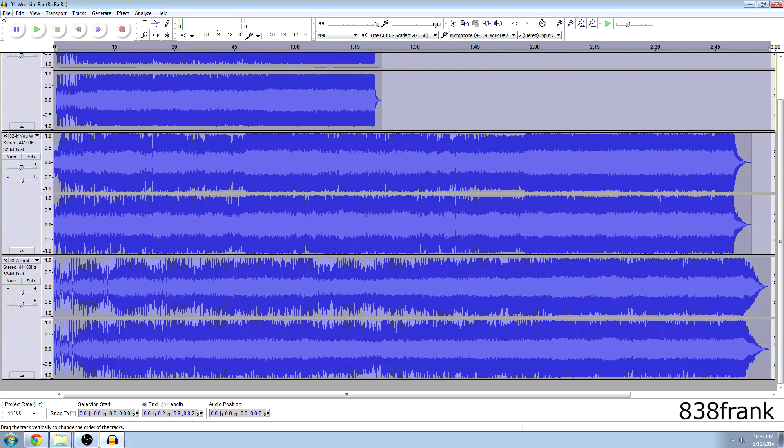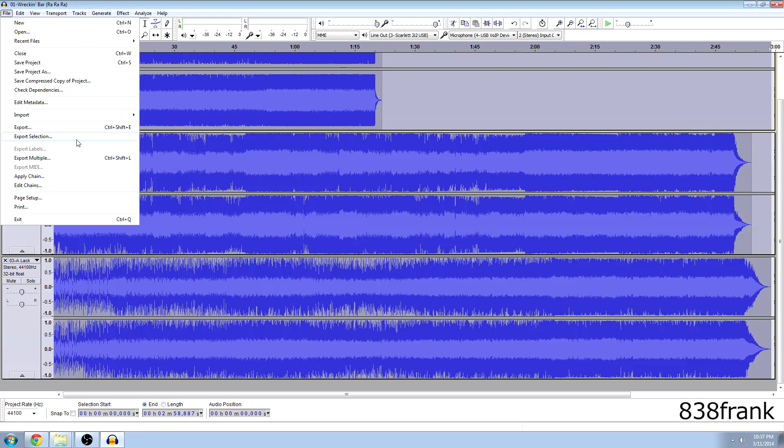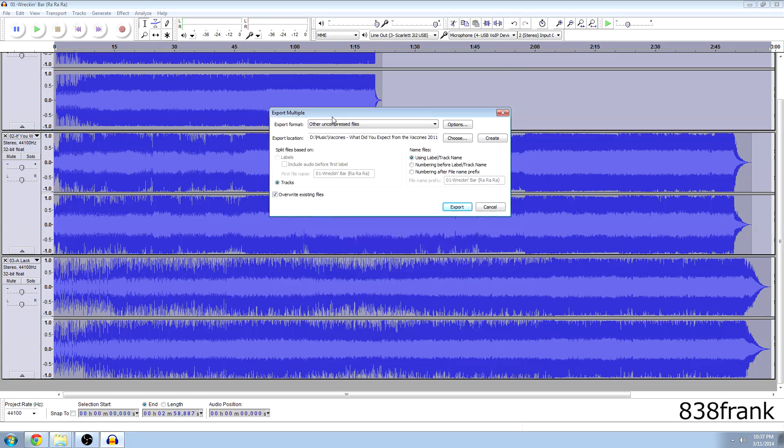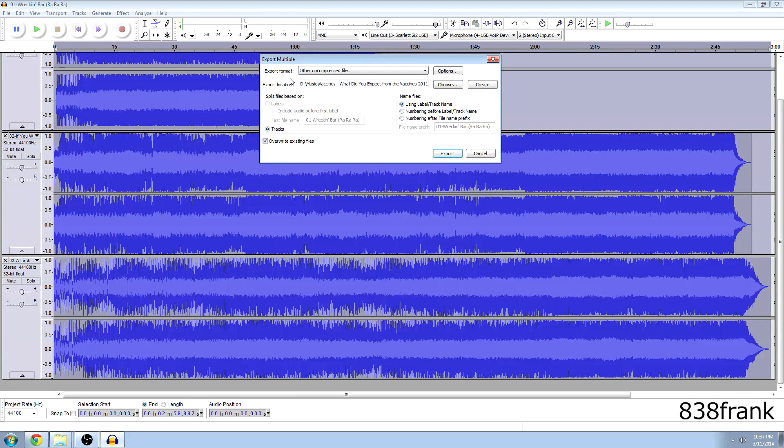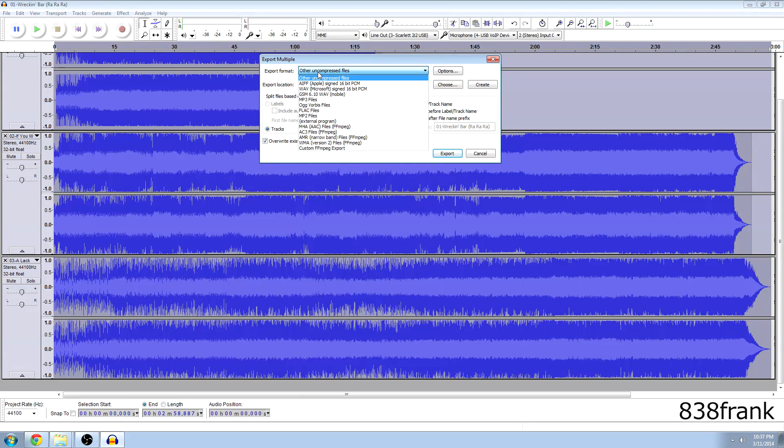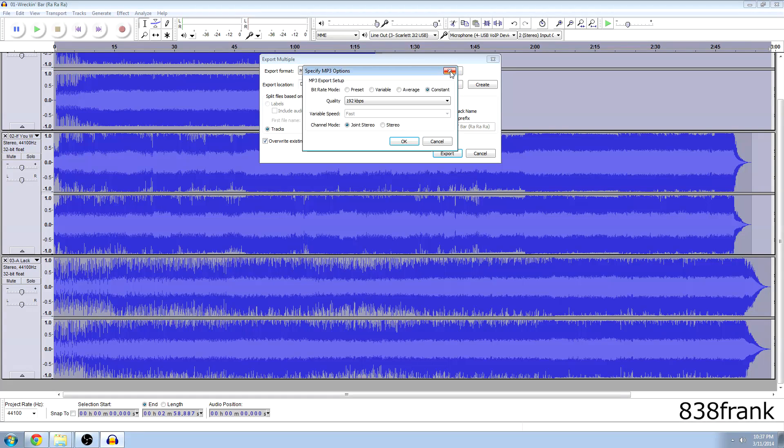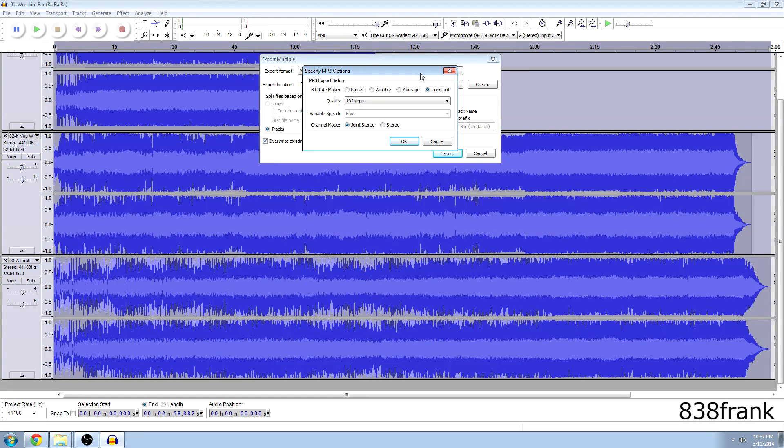Then we go to file, export multiple and this box is going to come up. So we're going to export to MP3 of course, that's what we want and we're going to hit options and these are my settings. I mean these settings are pretty basic and I recommend quality of anything above 192.